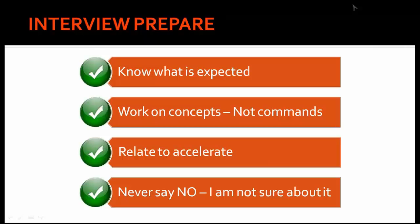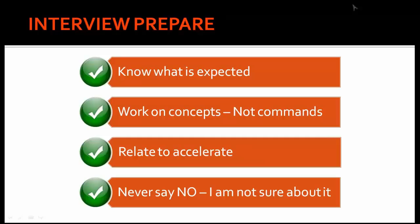Some people when they try to prepare for Oracle DBA interview will go through all the commands and try to mug up all the commands, but that's not the way. People want to know the concepts, not the commands.